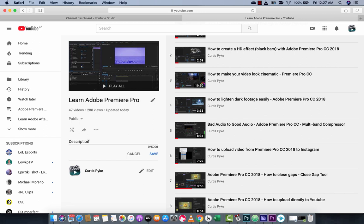We want our playlist to show up in search engine results. So by writing out a nice, cool, detailed description here, you can actually help get more views. So depending on, of course, what kind of playlist you guys make for your own work. This one here is Premiere Pro in this playlist.